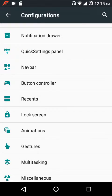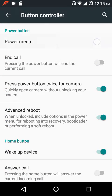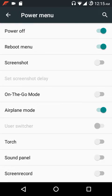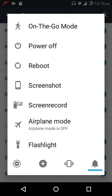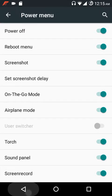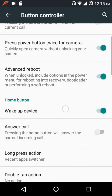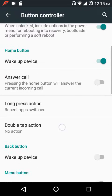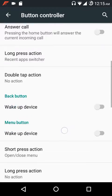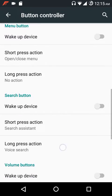Under button controller you have the power menu with tons of options. If you enable all of them, this is how your power menu looks. You can also use the power button to end calls, double-press to launch the camera, and there are advanced reboot and make-device-call options under hardware settings.